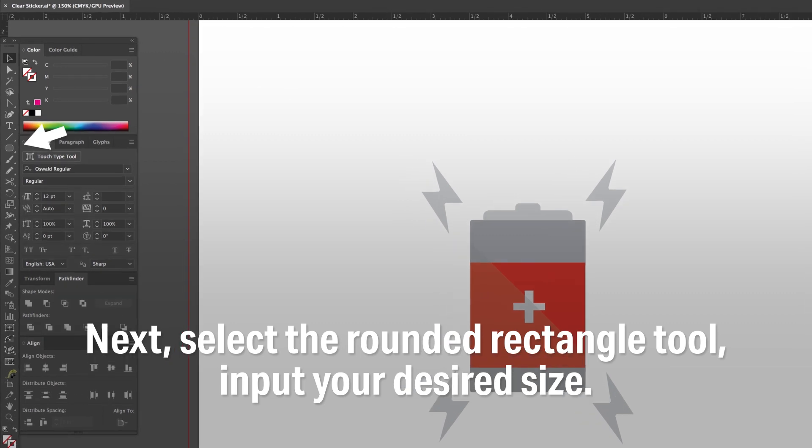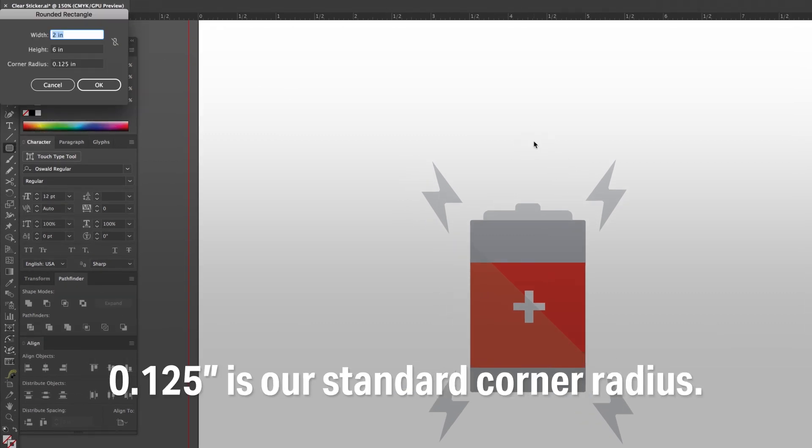Next, select the rounded rectangle tool and input your desired size. 0.125 inches is our standard corner radius.